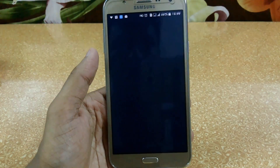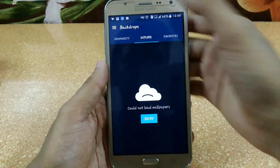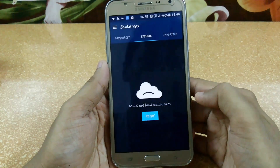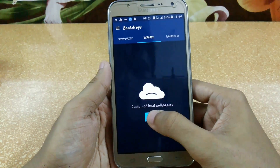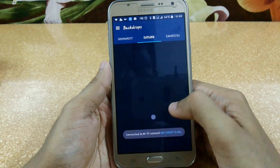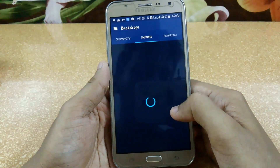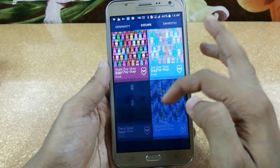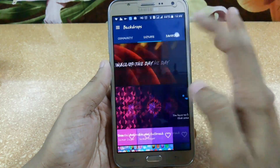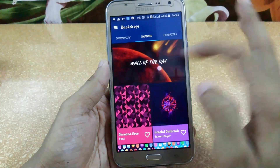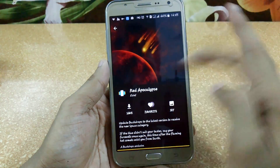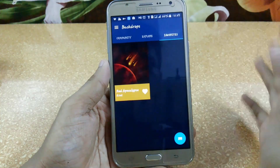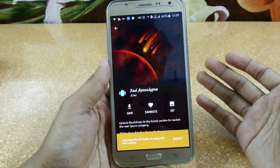Backdrops is an application where you can get lots of wallpapers. Let me open my Wi-Fi first. From here you can explore lots of wallpapers directly, and you can set favorites — just click on any wallpaper, click on favorite, and later on you can access it in your favorites folder.